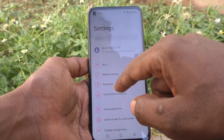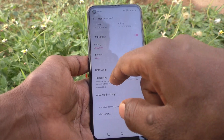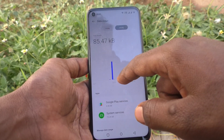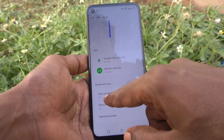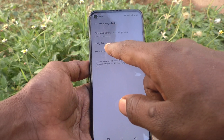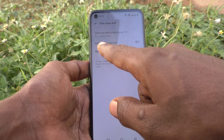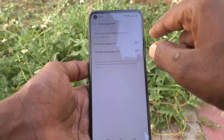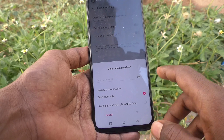First, go to the settings of the phone and click on Mobile Network. Here, select Data Usage and click on Data Usage Limit. Then select Daily Data Usage Limit and just turn it on. Here you can set the limit.